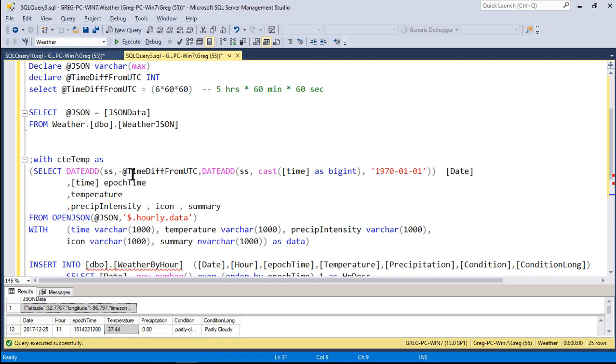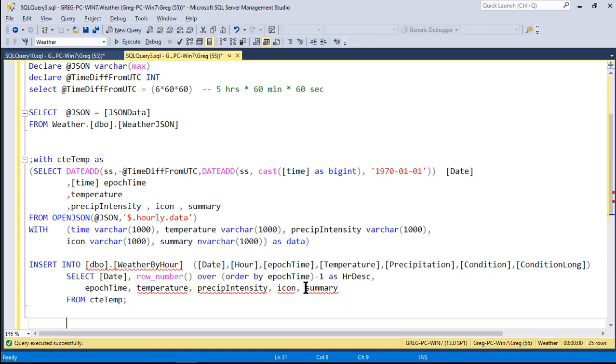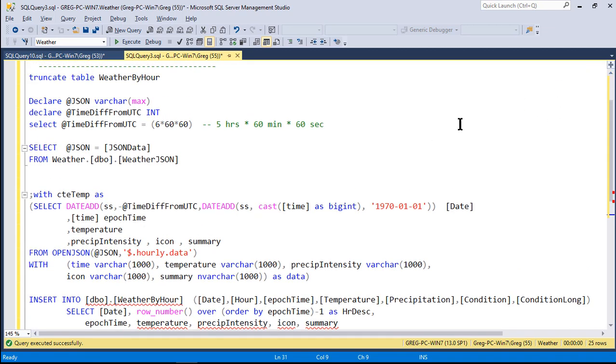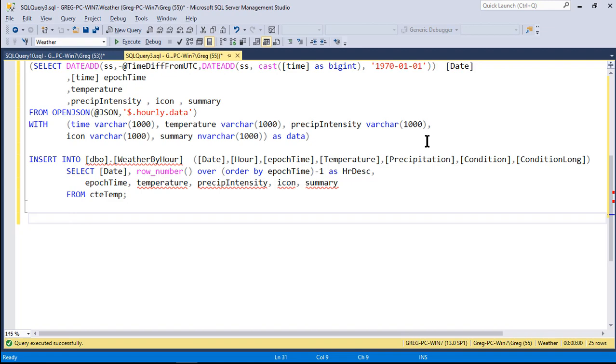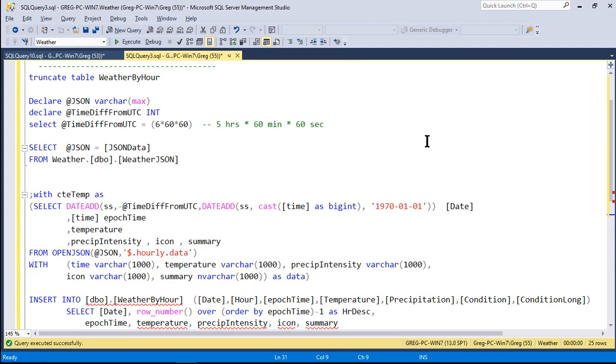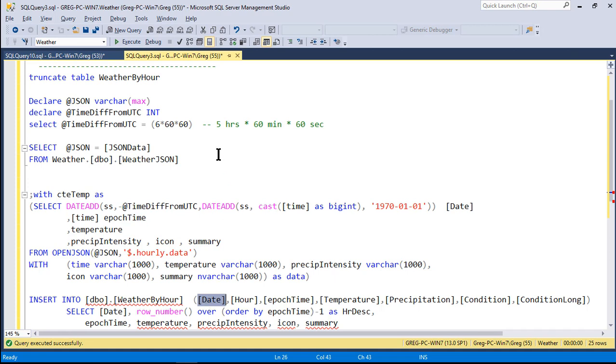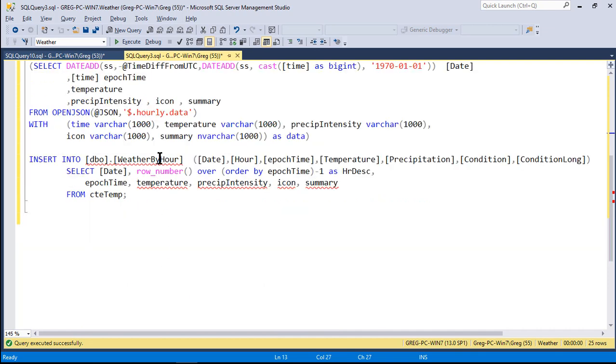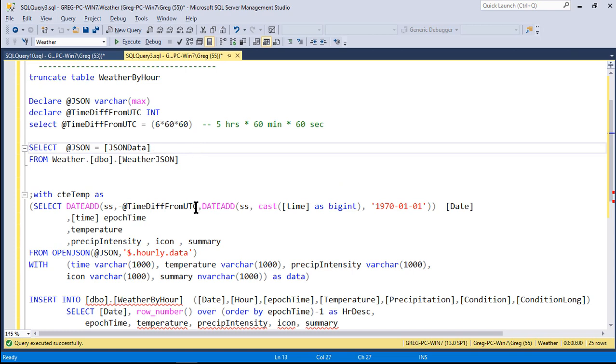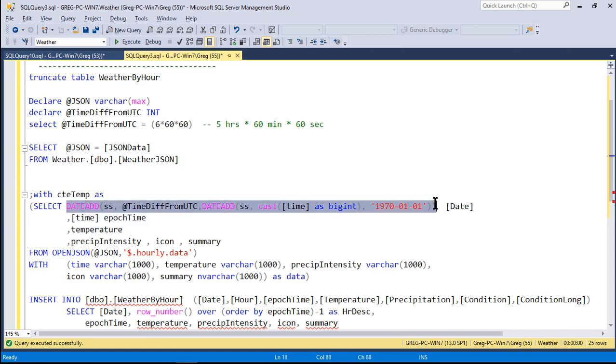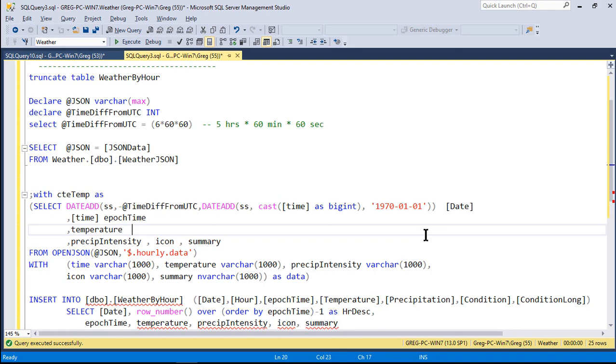And from there, I insert into the weather by hour the date, the hour, the epoch time, temperature, precipitation, condition, condition long. These are my names for them. And then I just select their names from them over from CTE temp. That's basically it. So if you look at that data, if you look at this particular code, you can study that and use that as your starter for your solution. It gets you way down the road on this.